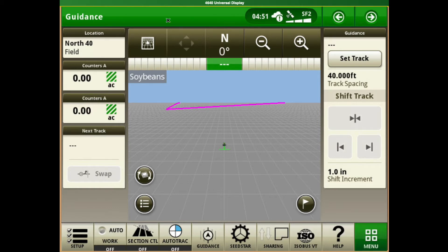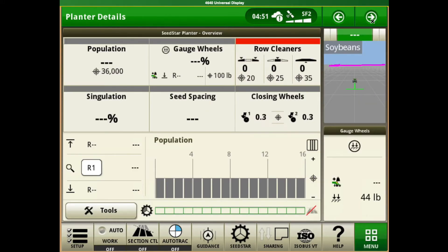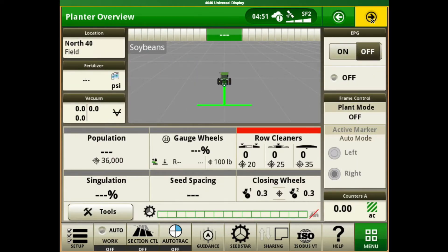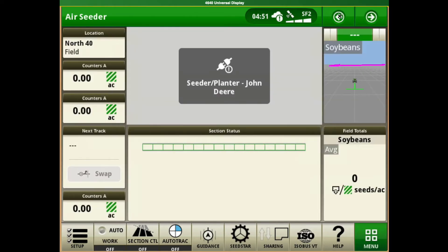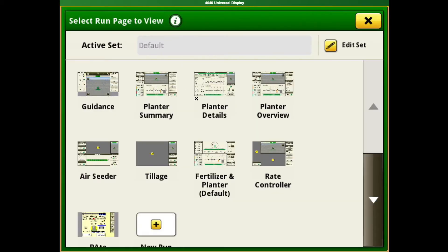We have multiple homepages that we're able to scroll through on these displays. You can use the arrow pads here to scroll between those displays, or if you click right above the top green bar here, it's going to give you an overview of all of the pages that you have in here.